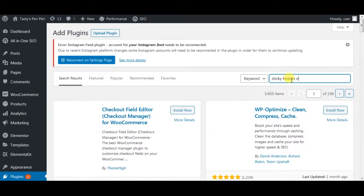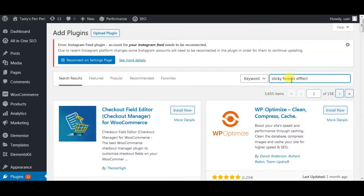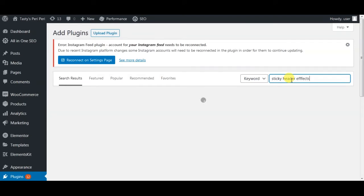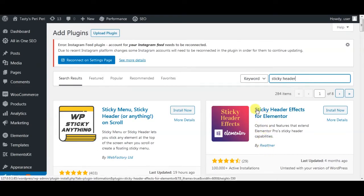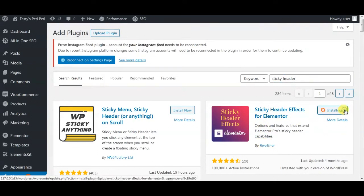Now I'm going to install the third one: Sticky Header Effects. This one here, Sticky Header Effects for Elementor. Install and activate.